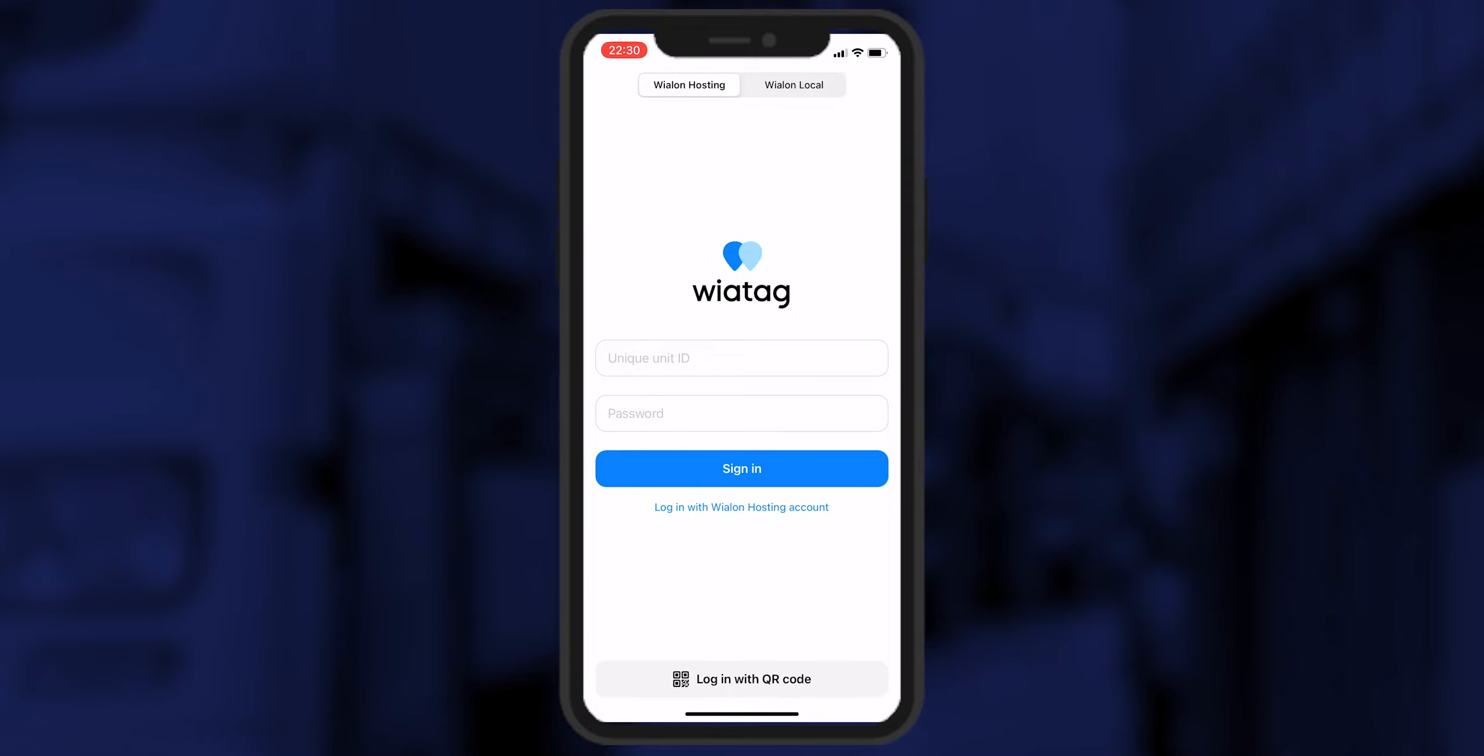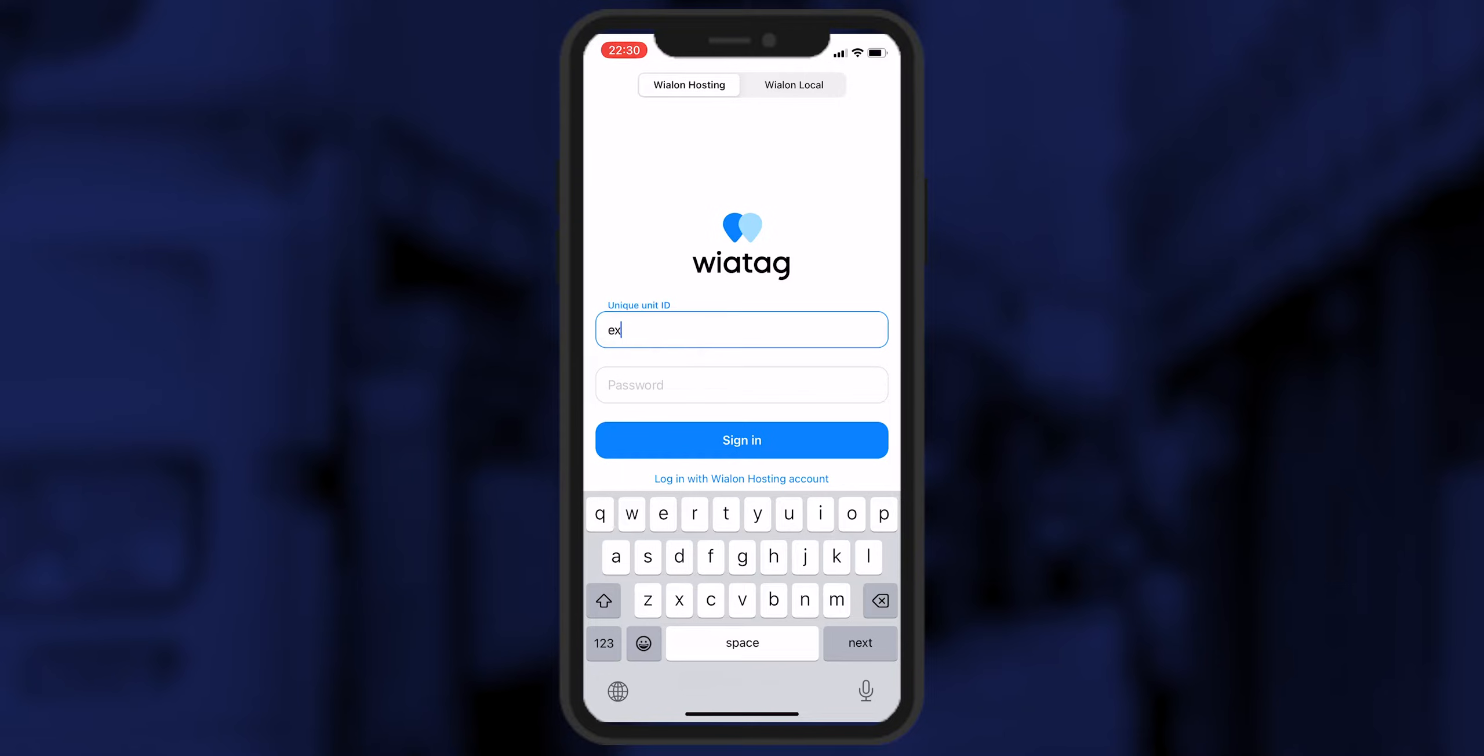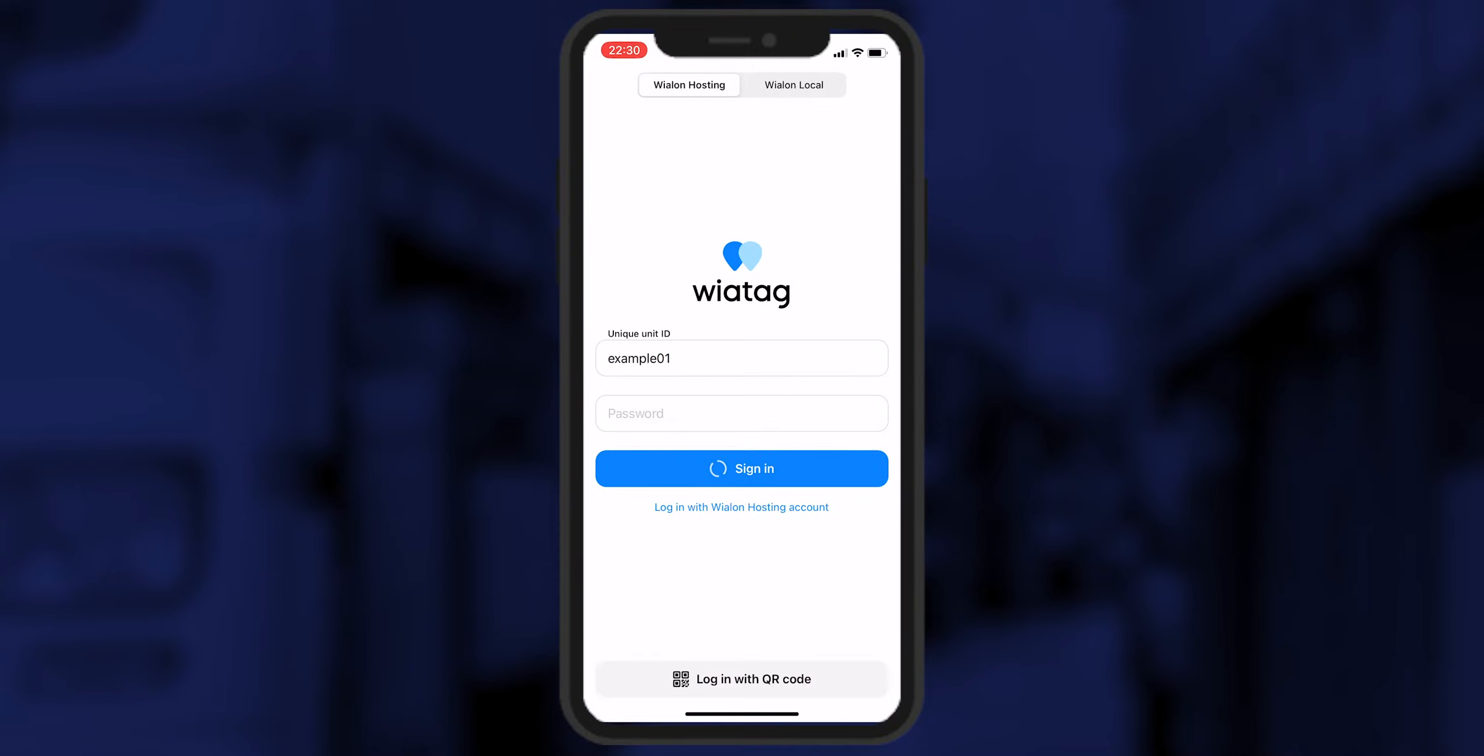After installing the Viatek app on your smartphone, you need to do some basic settings. First, make sure you have a stable internet connection. Second, log in using one of the available methods through a unique unit ID, username or QR code. Since you have already created a unit in advance, use the authorization option using the unique unit ID.